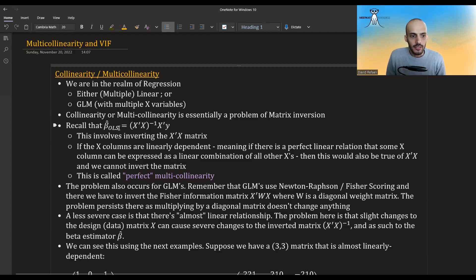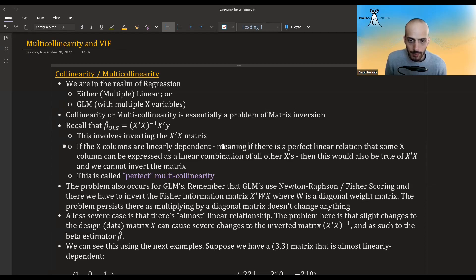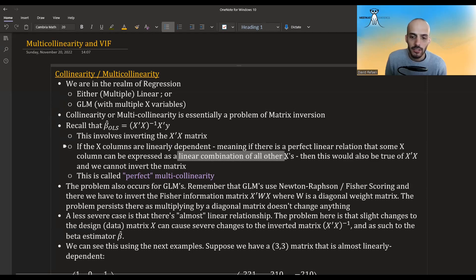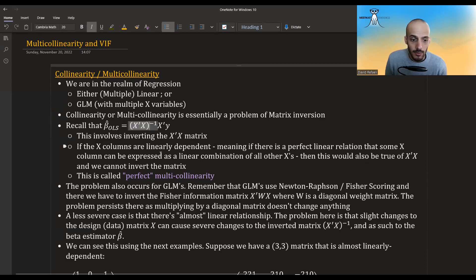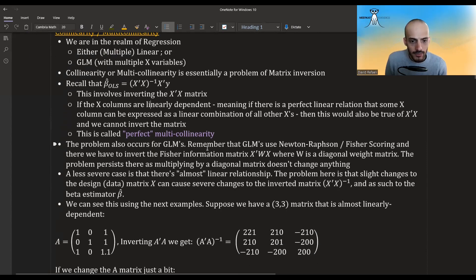Recall that in linear regression, the estimate for the coefficients — beta hat using OLS or maximum likelihood — involves inverting the matrix X-transpose-X. If the columns of X are linearly dependent, meaning for some column we can express it as a linear combination of all the other columns, then X-transpose-X will also be singular. Its rank will be less than p and we can't invert it. This is called perfect multicollinearity.